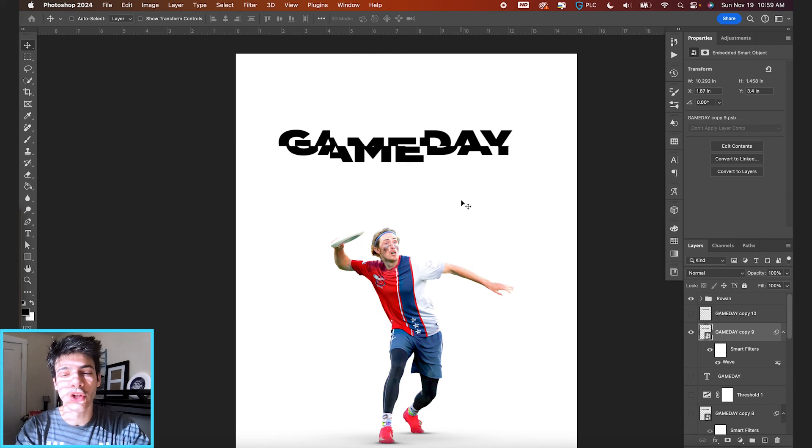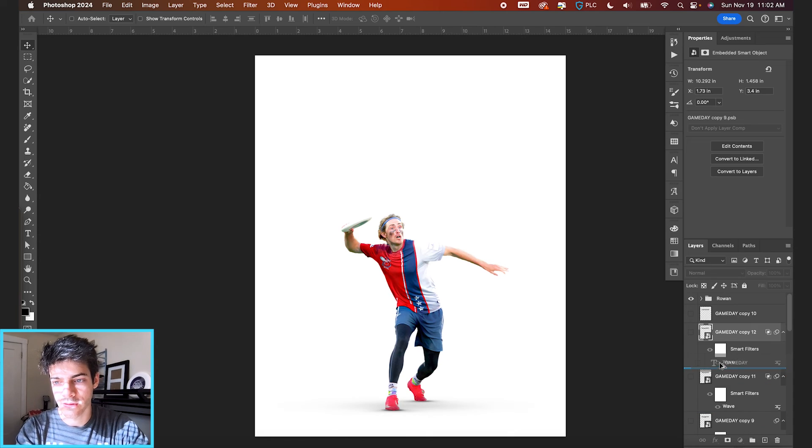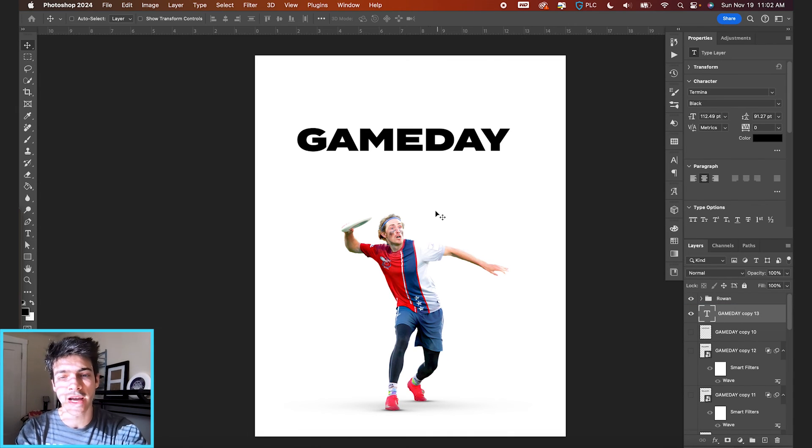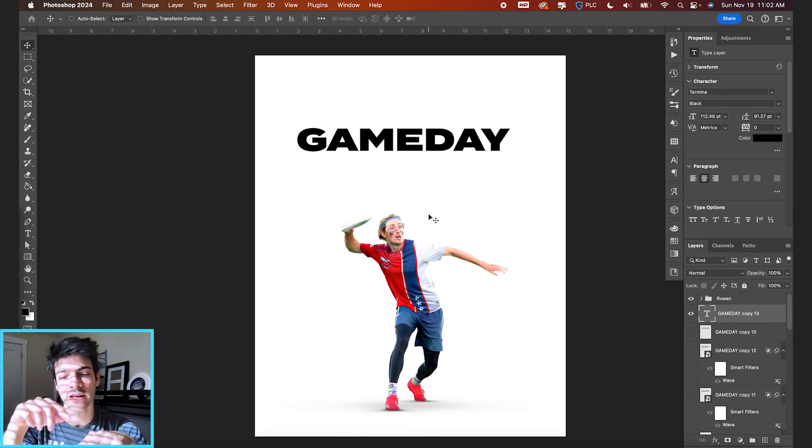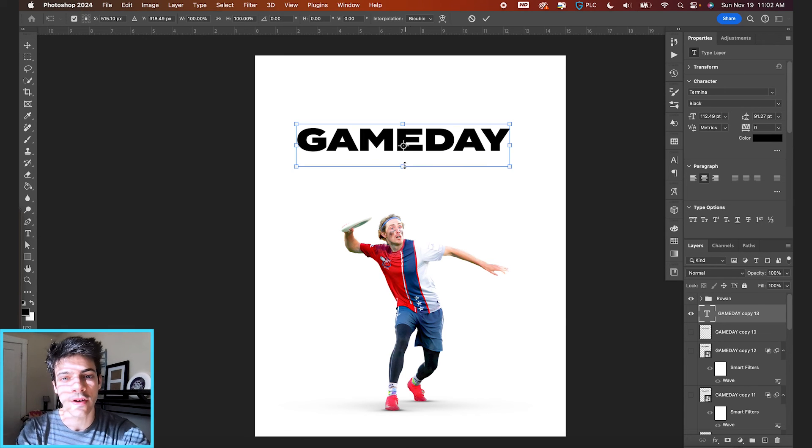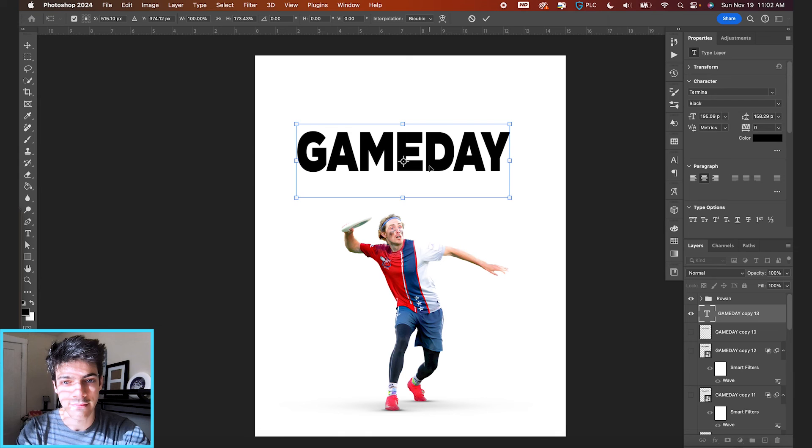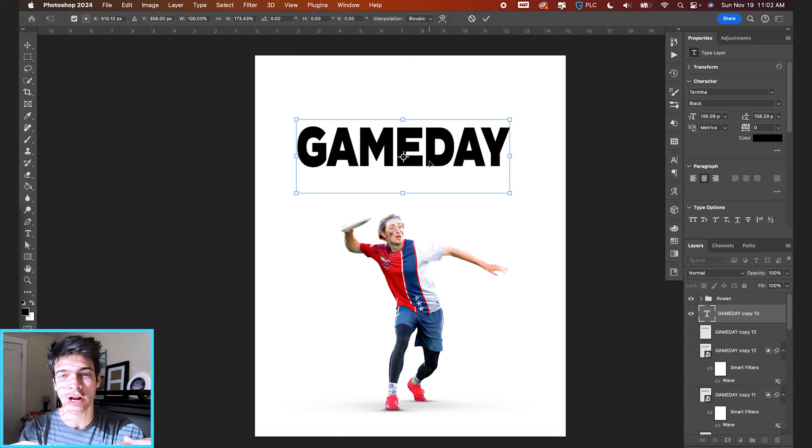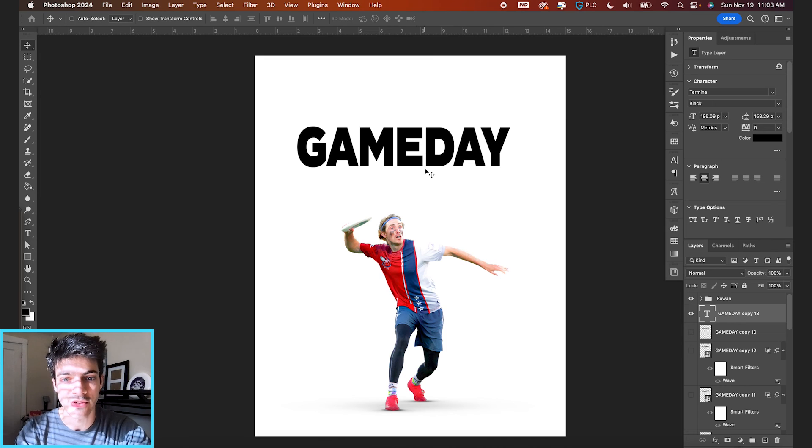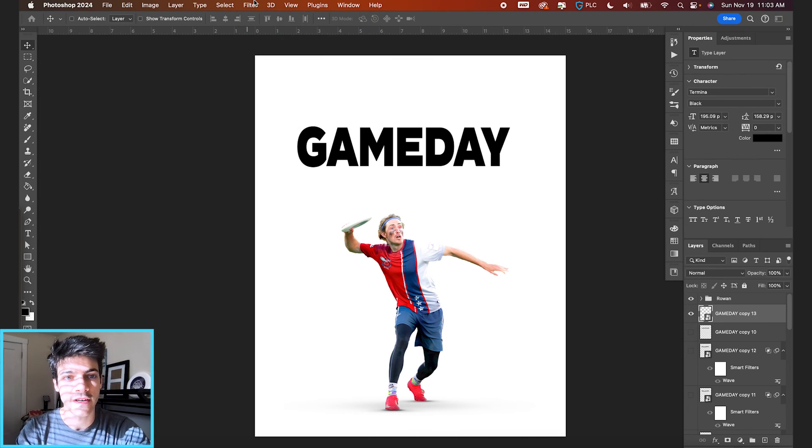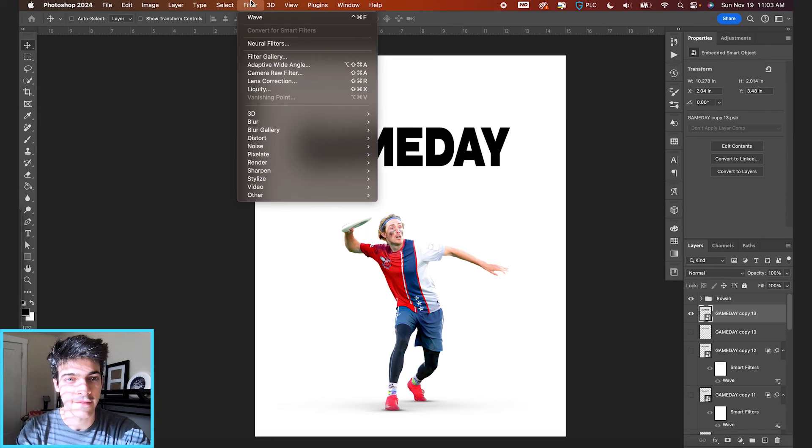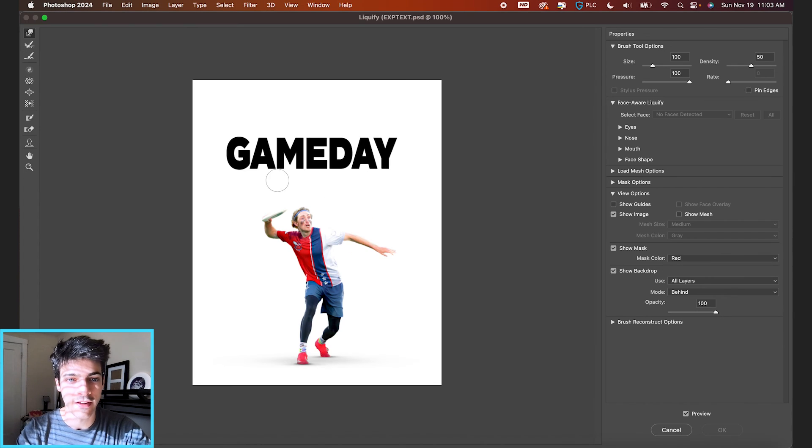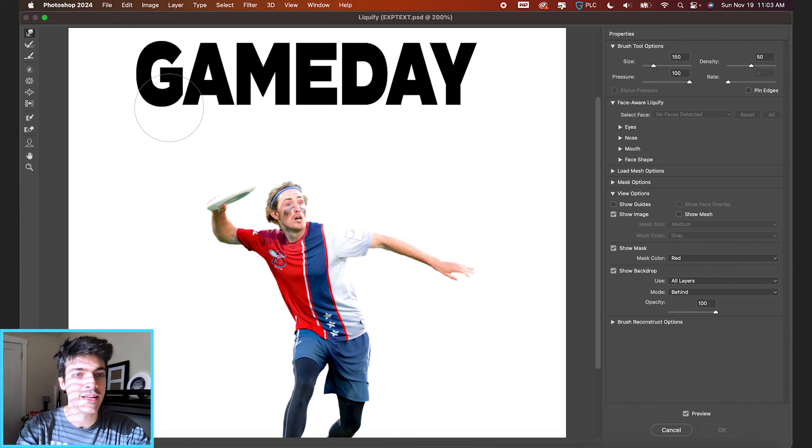The last effect we'll look at today is this liquify text effect. So I'm going to bring up our text layer. For this one, I'm going to start by transforming it vertically and just stretching it out a little bit just so we have some more taller text to work with. I would recommend just using a skinnier, taller font, but for now we can just go this route. Go to filter, convert for smart filters, and then filter liquify. We're basically going to drag down all of these points from the gameday text.